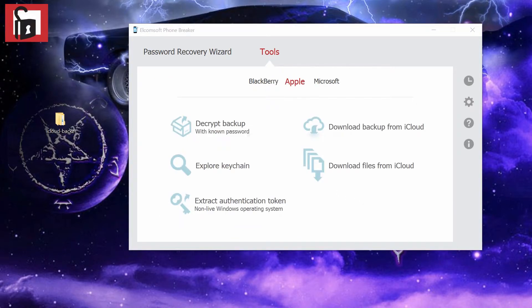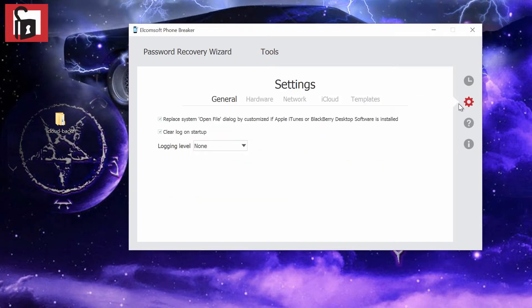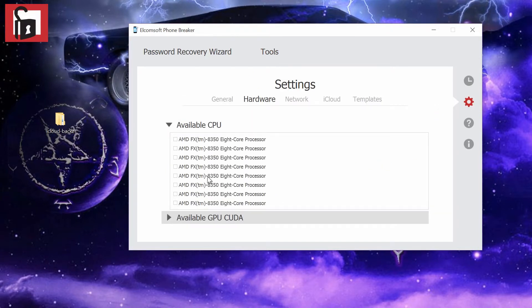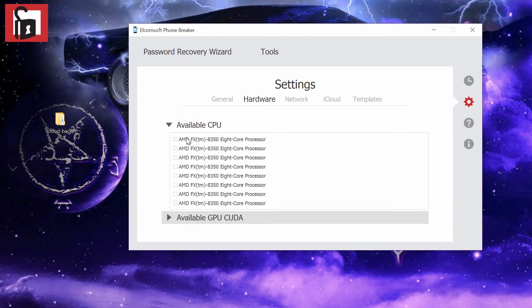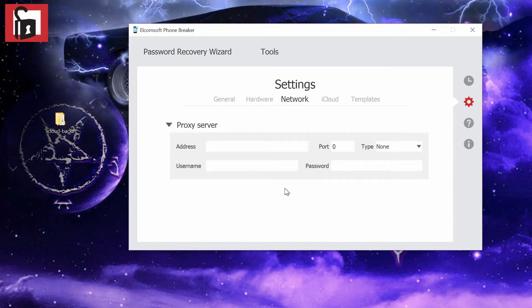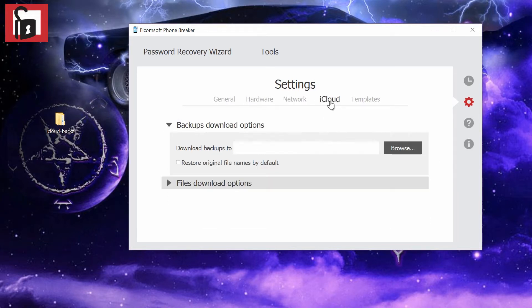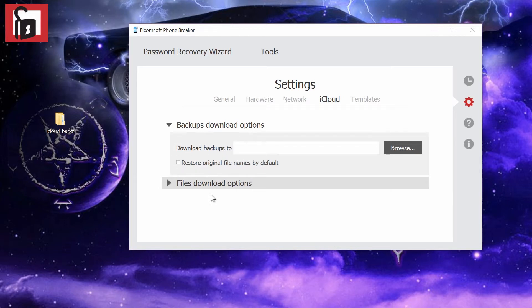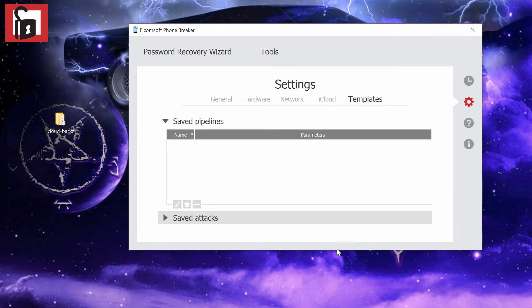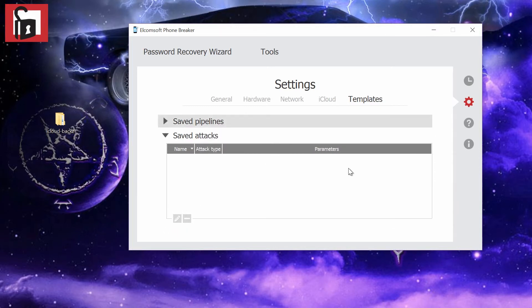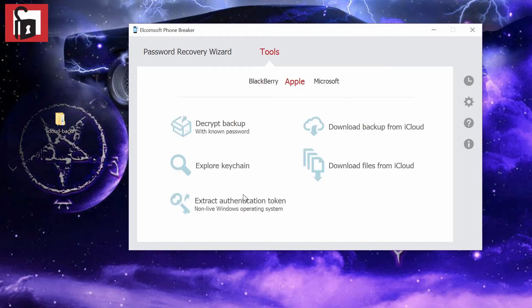There are a few more things to show, for example settings. You can change how many CPUs you use for cracking the password and how many GPUs you use. You can select them from here. You can also use a proxy server if necessary. You have iCloud settings which is verify downloads by default. You can put the default names and pack them into a single archive. This is like the password options. You can save the default options, but it's nothing important really.